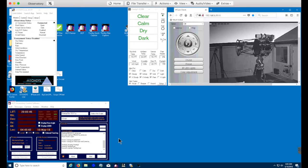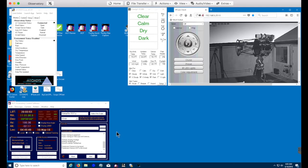At the end of the 30-second wait period, we'll connect to the mount. This is an ME2 in this case, and then tell the mount to find home.